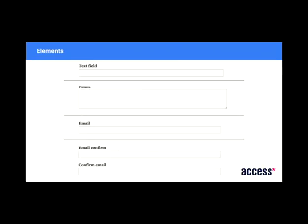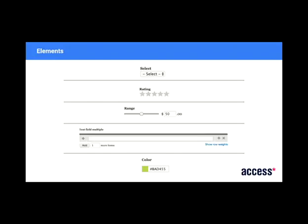So some basic examples here. You've got the text field or text area and email, for example. They are basic elements. This one at the bottom here is a composite element. So it's an email and an email confirm field, which basically validates that the two are the same. You can even go crazy. So there's a select box, a rating element, you can have a range. This looks kind of unusual for me. But you can allow people to add in multiple items of text or even get them to select a color, for example.